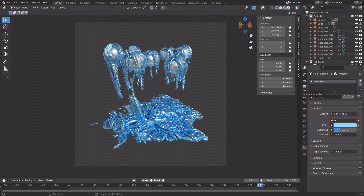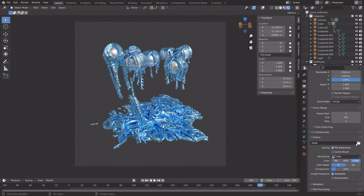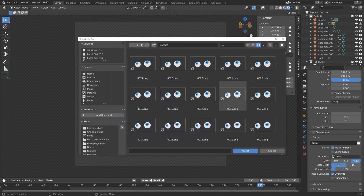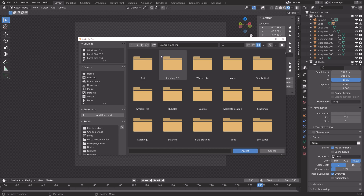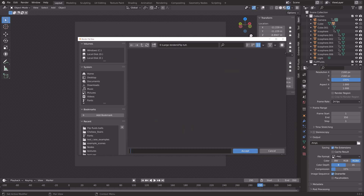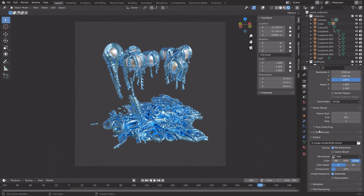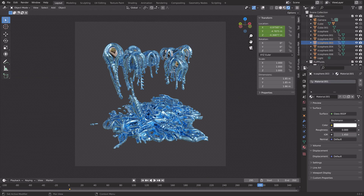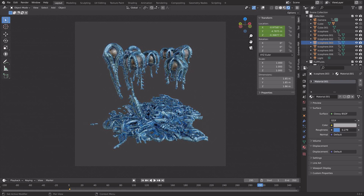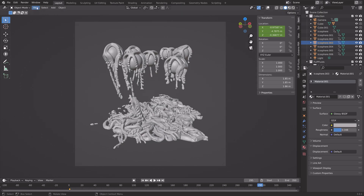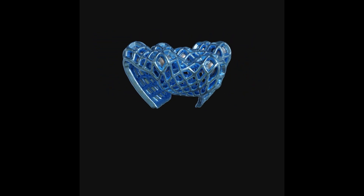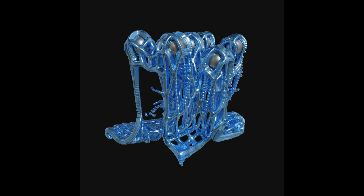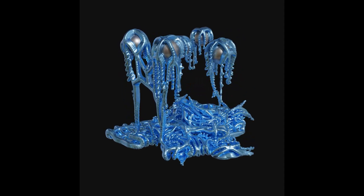Next, go to the Output Settings and select a folder for the final animation. Create a new folder for all of the PNG images and give the animation a name. After making any final changes to the scene, go up to Render and then Render Animation. And that's it for this tutorial — hope you enjoyed it, and subscribe for more Blender content.